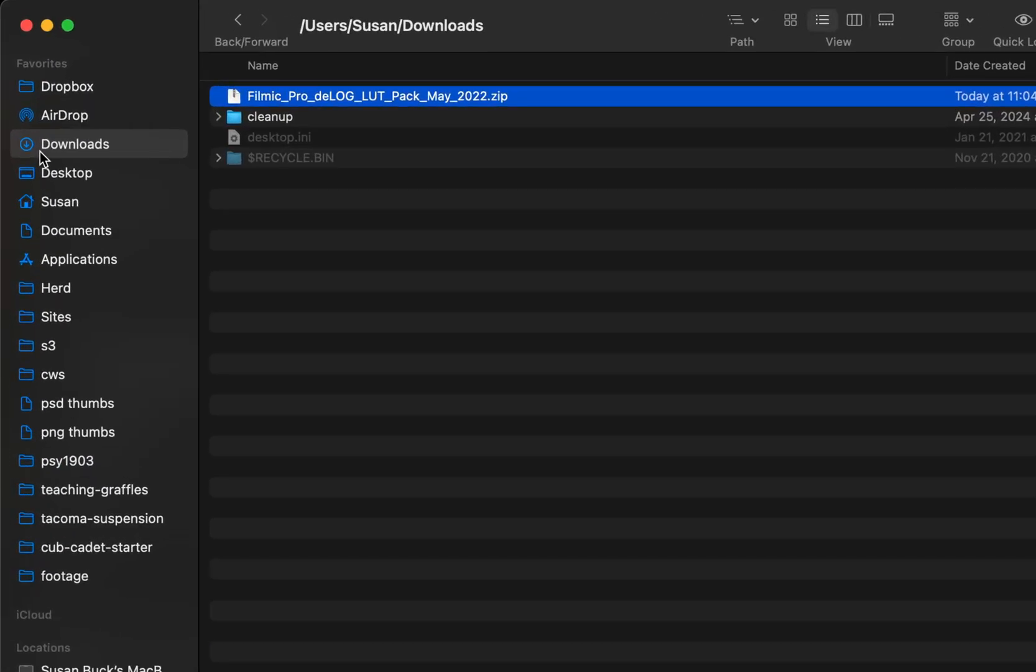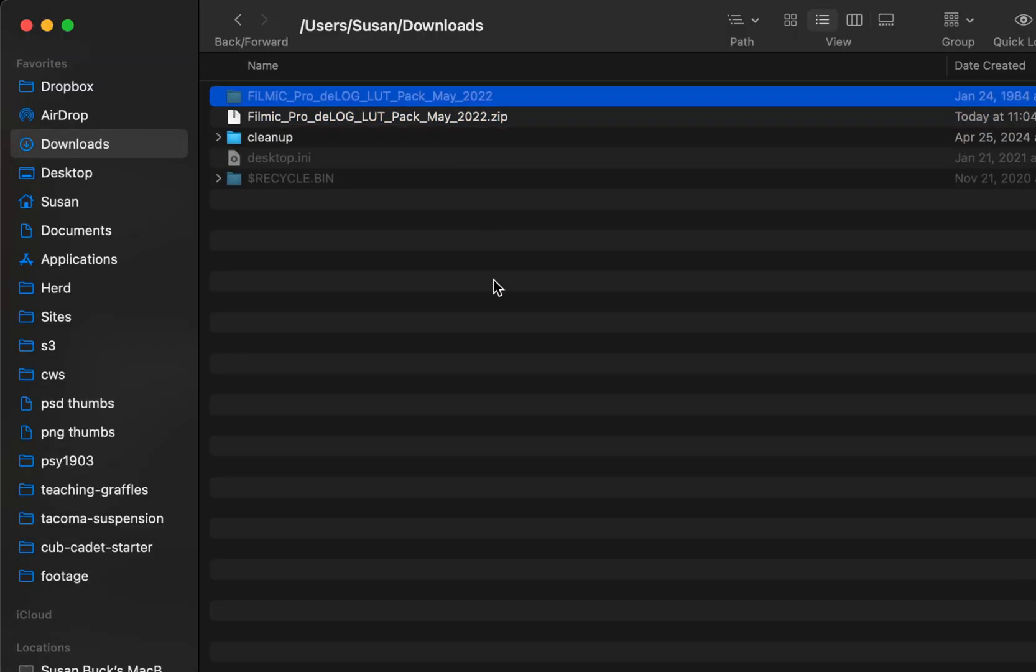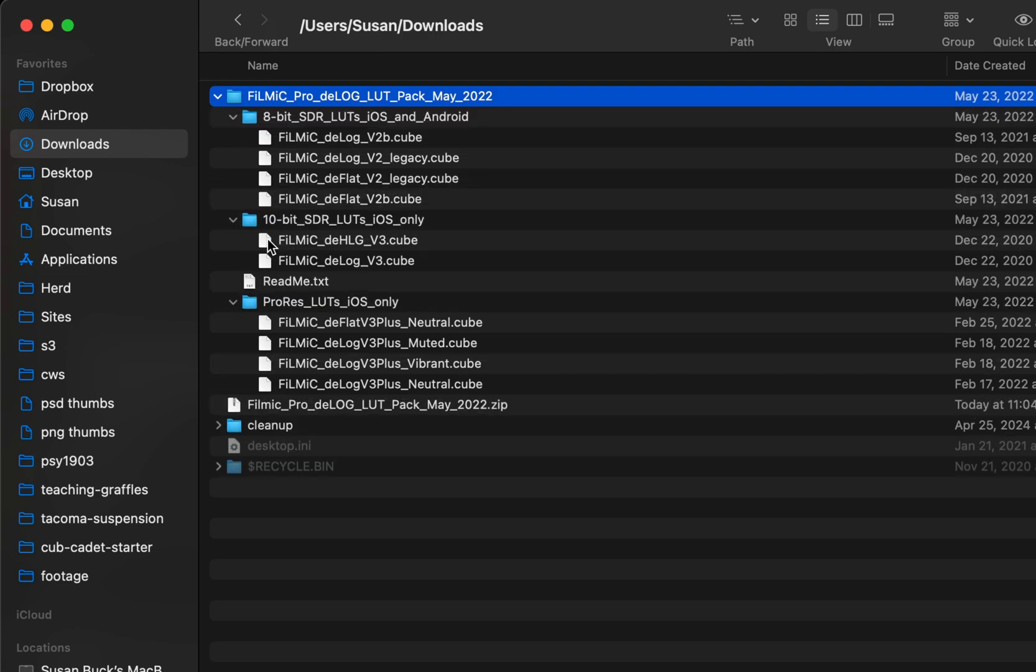I've already done that so in my downloads folder I've got the zip file. I'll double click it to unzip it and then we can see the contents of that. There's several different LUT files within here.